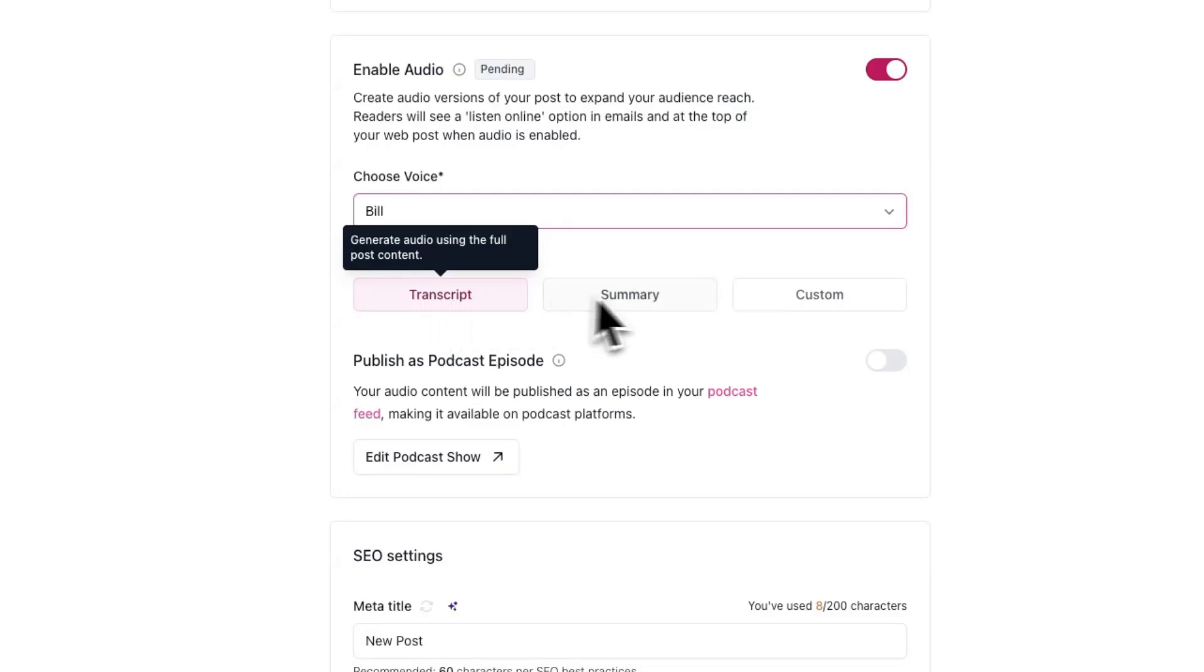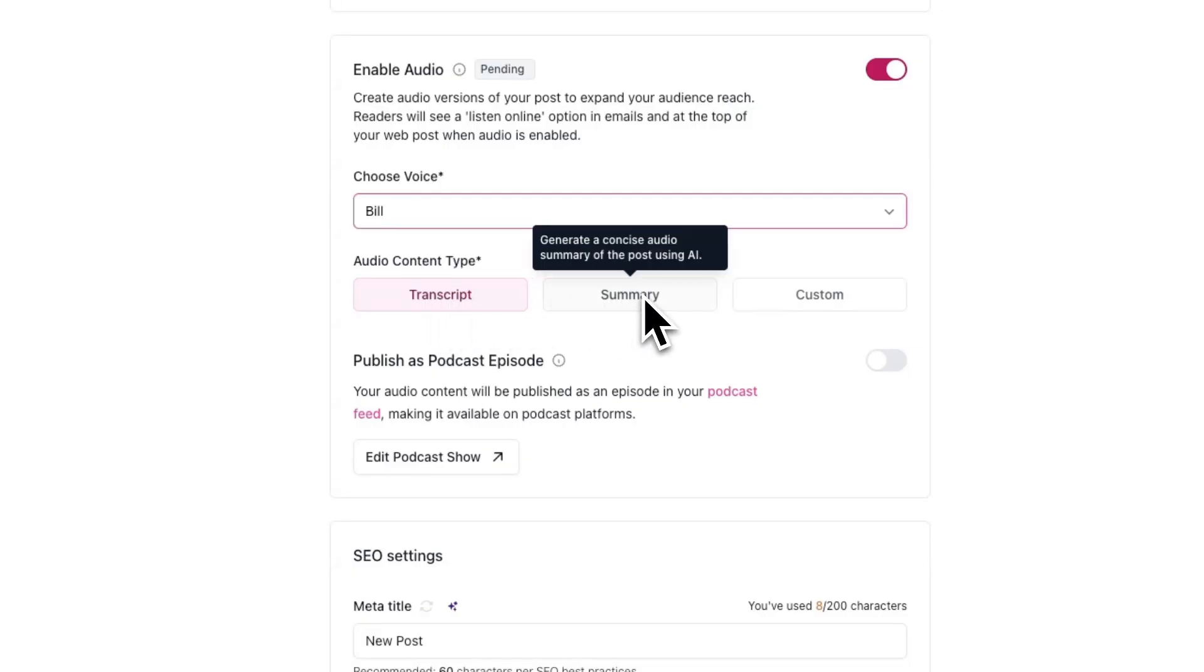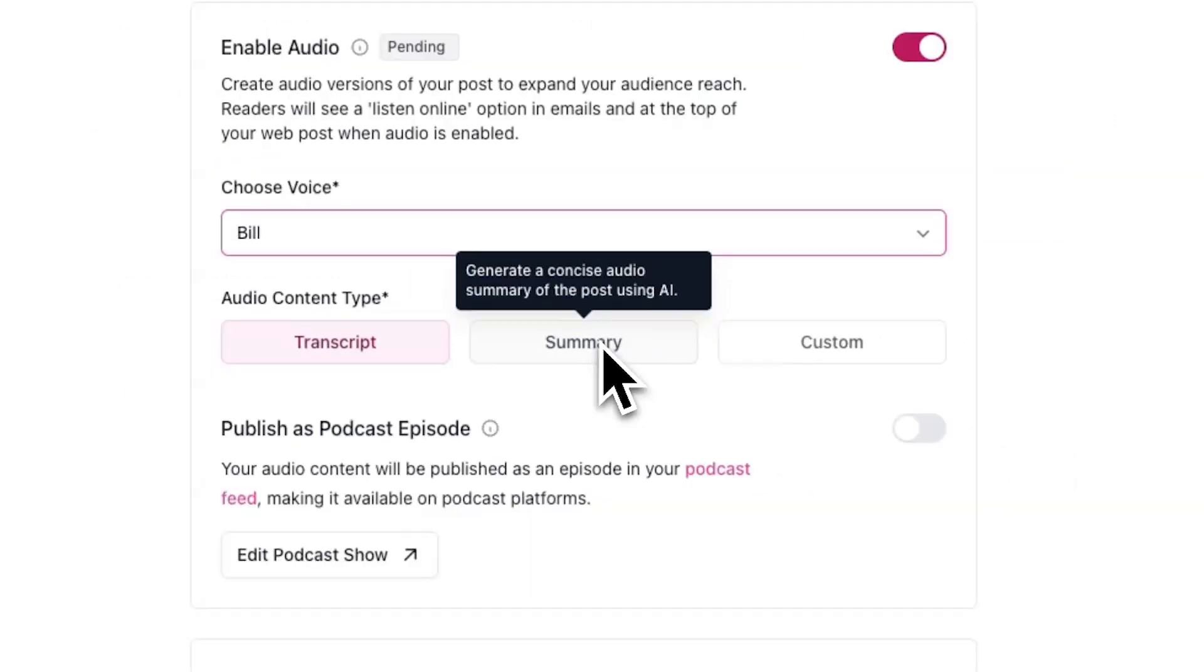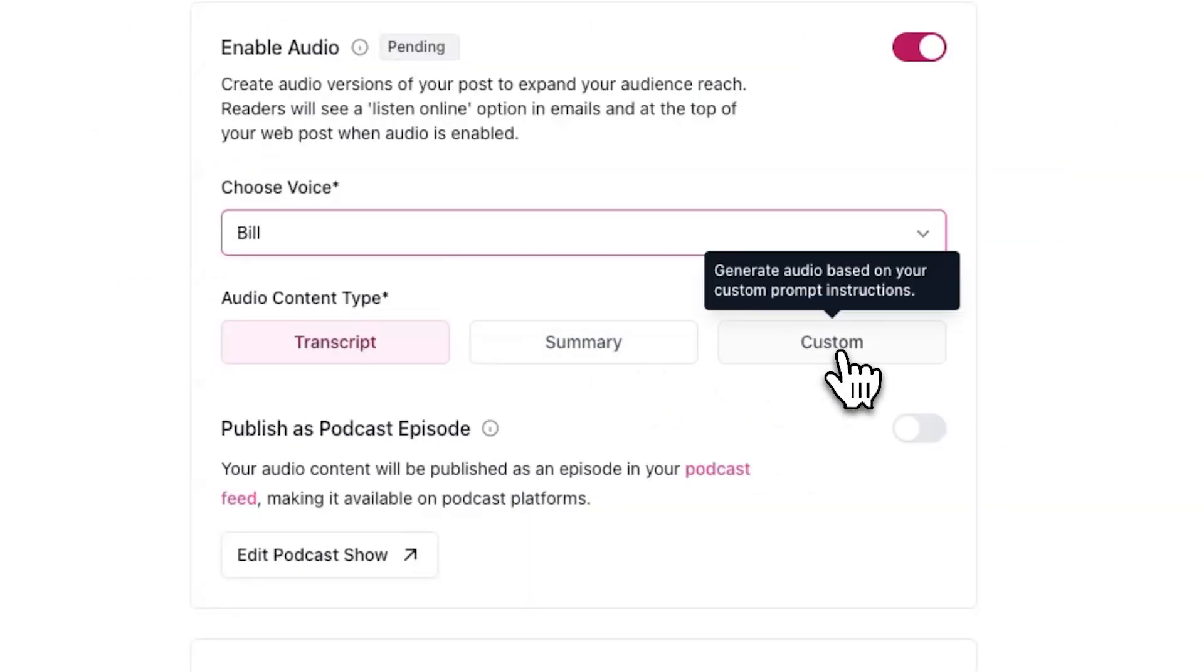On the other hand, if you select summary, the generated audio will not match the exact wording of your post and will instead be a concise audio summary of the post generated by AI. There's also a custom audio content type that allows you to describe how you would like your audio to be generated.